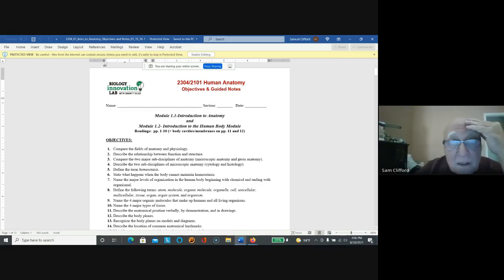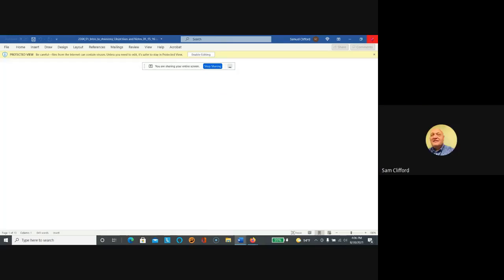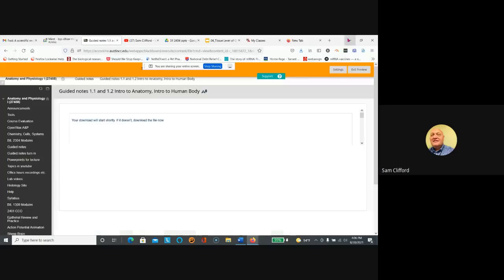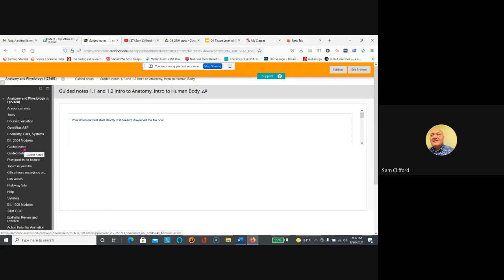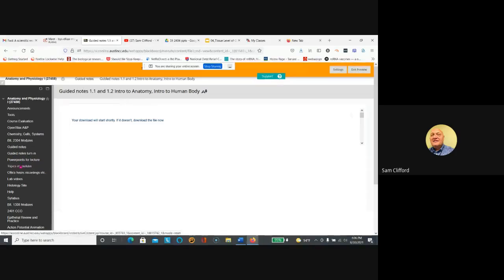Okay, so we're still in Blackboard. We'll get rid of this. Okay, so those are the important things. Here are the modules, here the guided notes where you answer the questions, here's where you turn them in, here's where the PowerPoints are, where topics in YouTube.